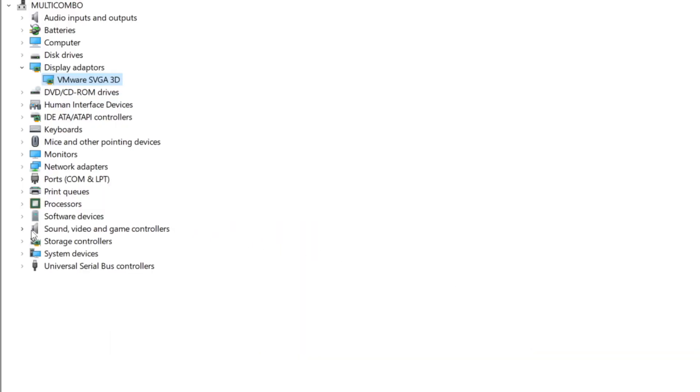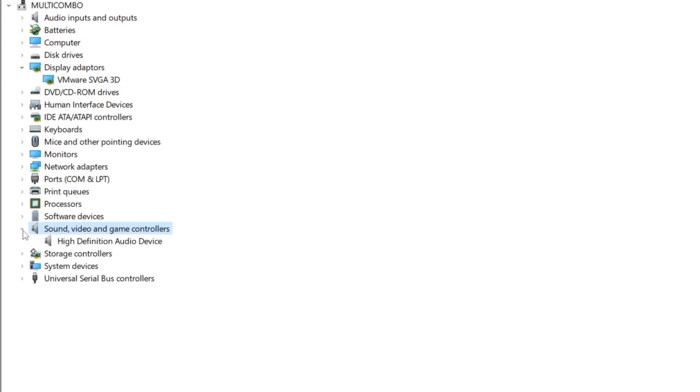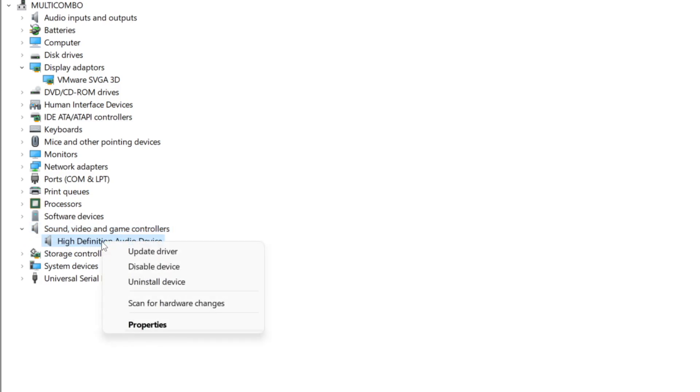Click sound, video, and game controllers. Select your audio device. Right click and update driver.